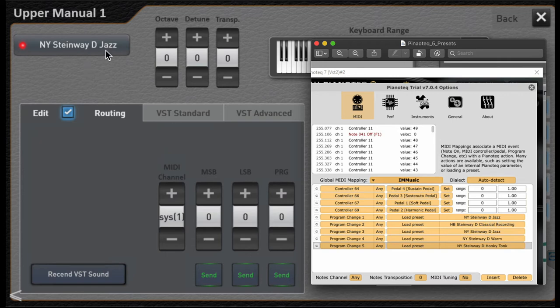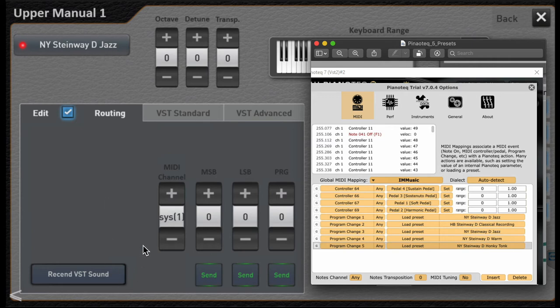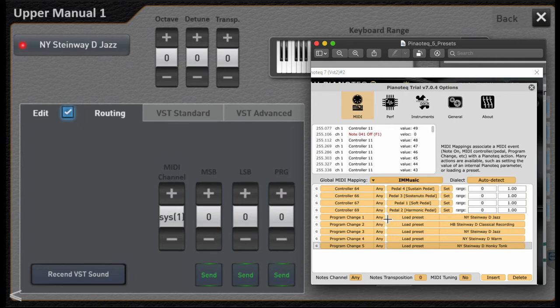So now when I touch that or select that sound in OAX and hit the load button, OAX issues this series of commands which maps to this VST, and voila we have a Steinway D-Jazz piano. So let's come back and add program change two for the classical recording so you can see how that's done.